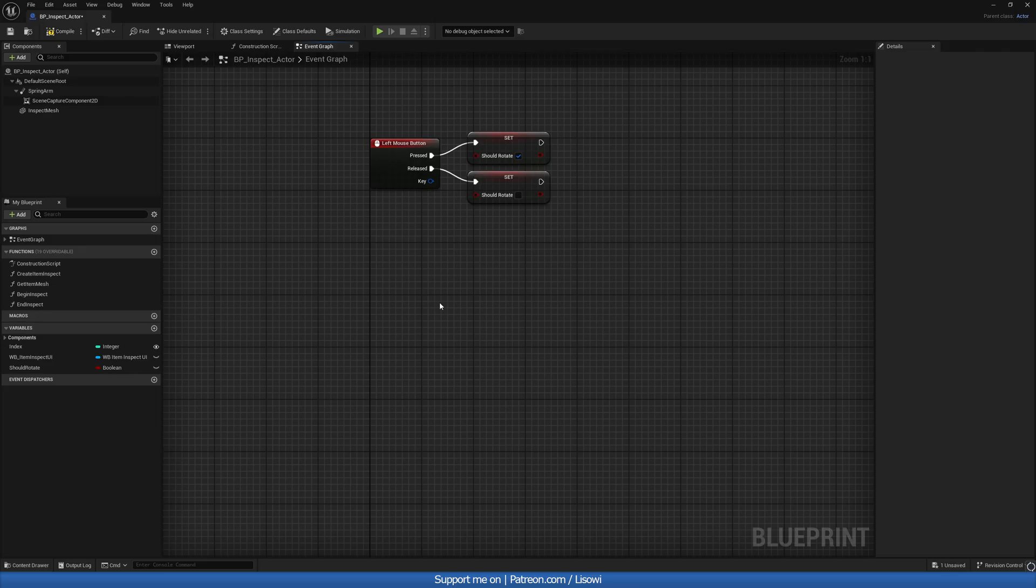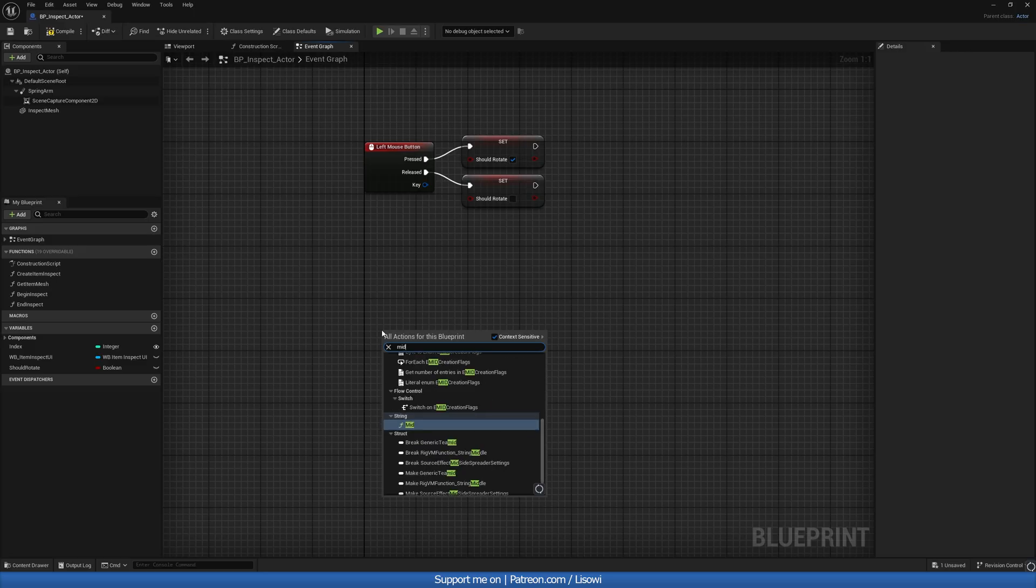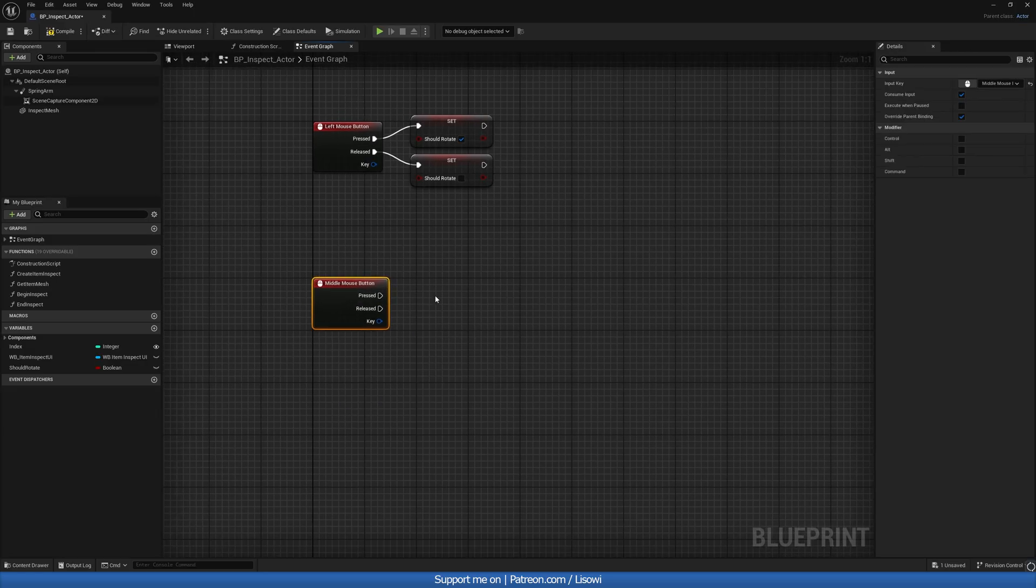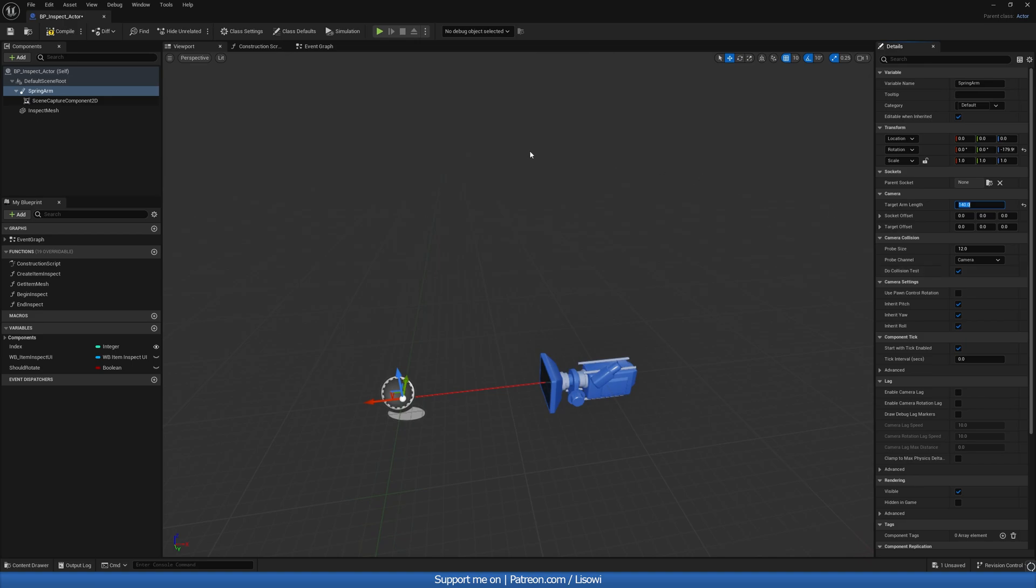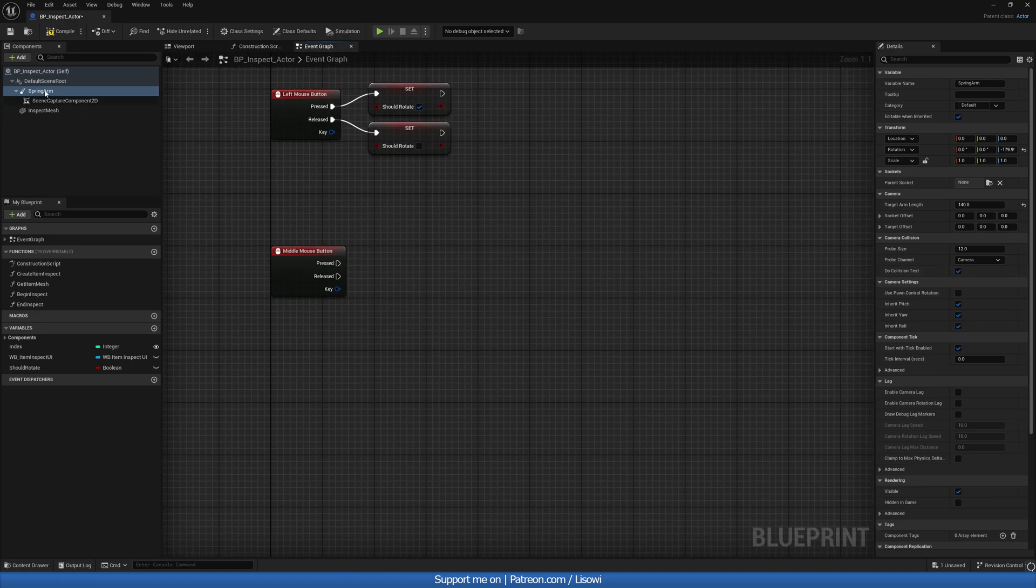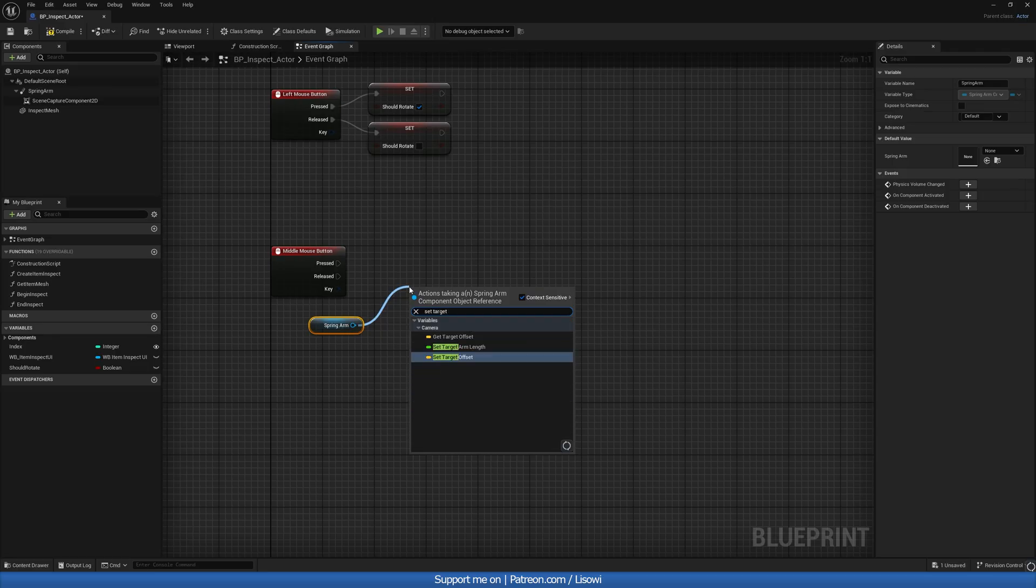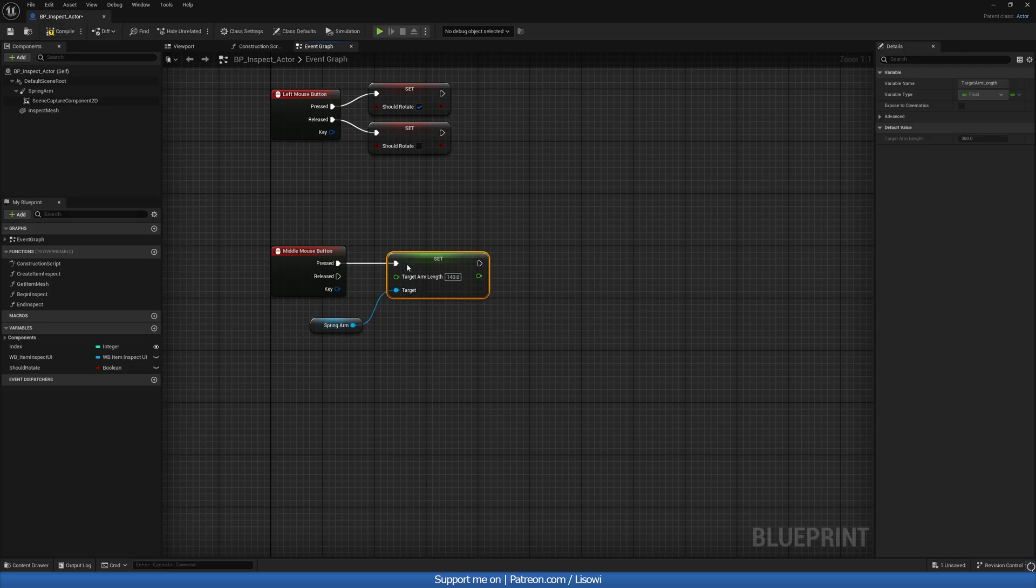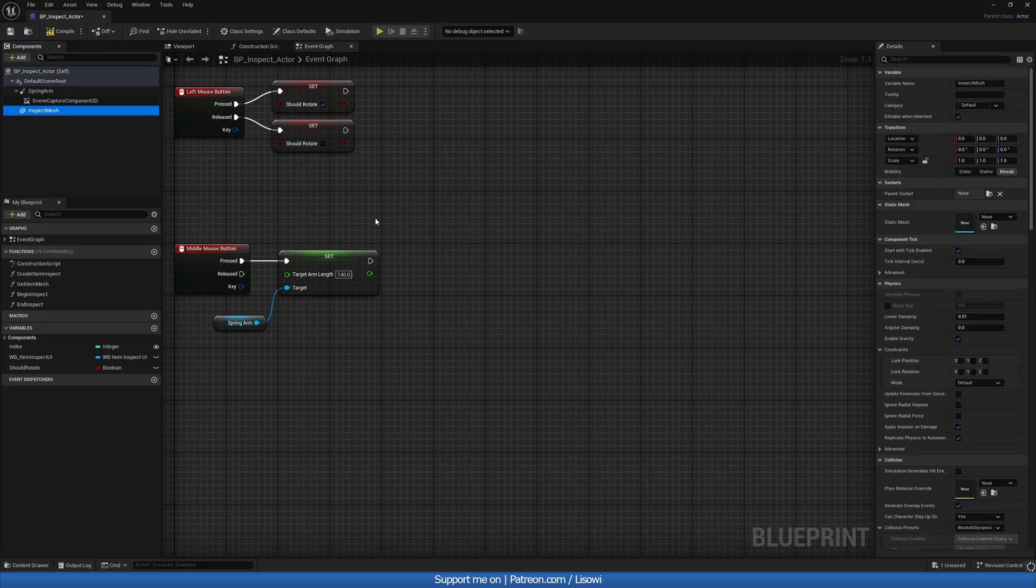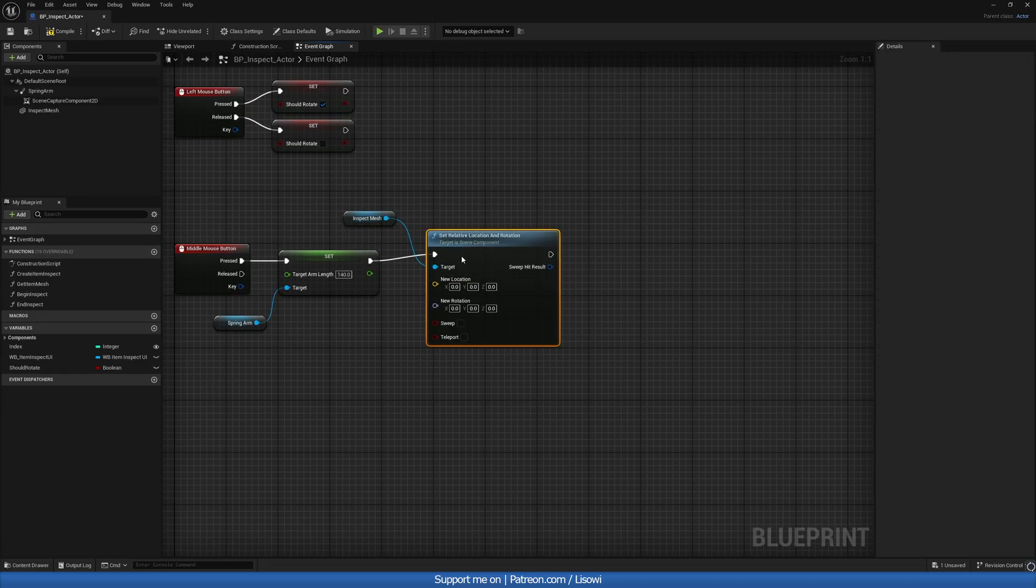Next, let's go ahead and set up a reset for our actor. So for that, we'll do a middle mouse button. And we want to go into the viewport first and get the target arm length. So let's do something like 140 by default. Back in here, let's get this and do set target arm length. And then we'll grab our inspect mesh and do a set relative location and rotation. And this will leave at 0, 0.